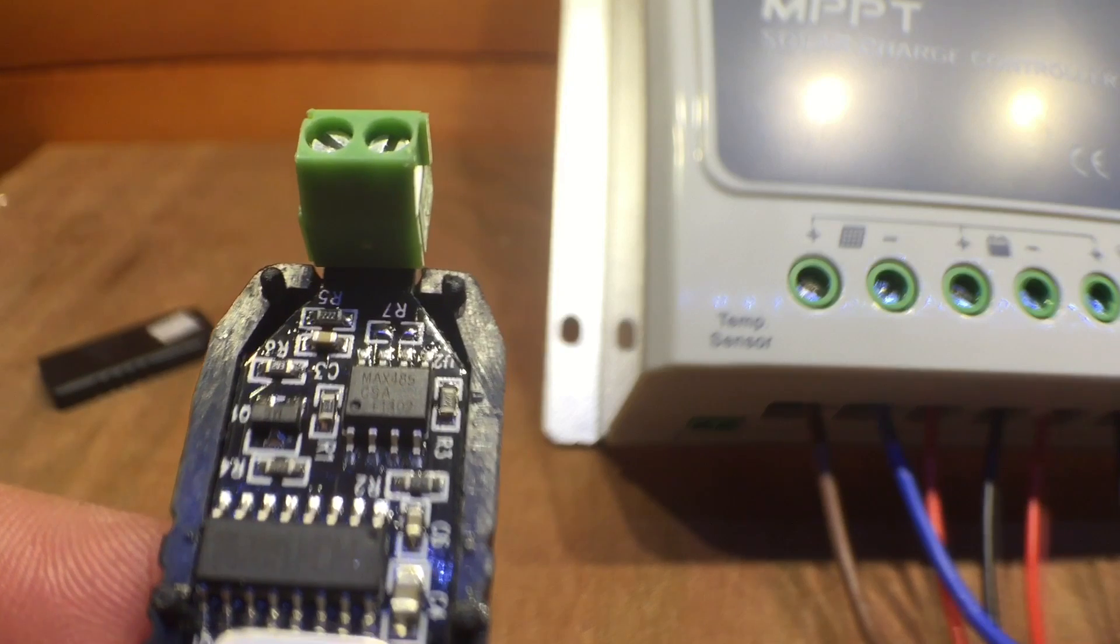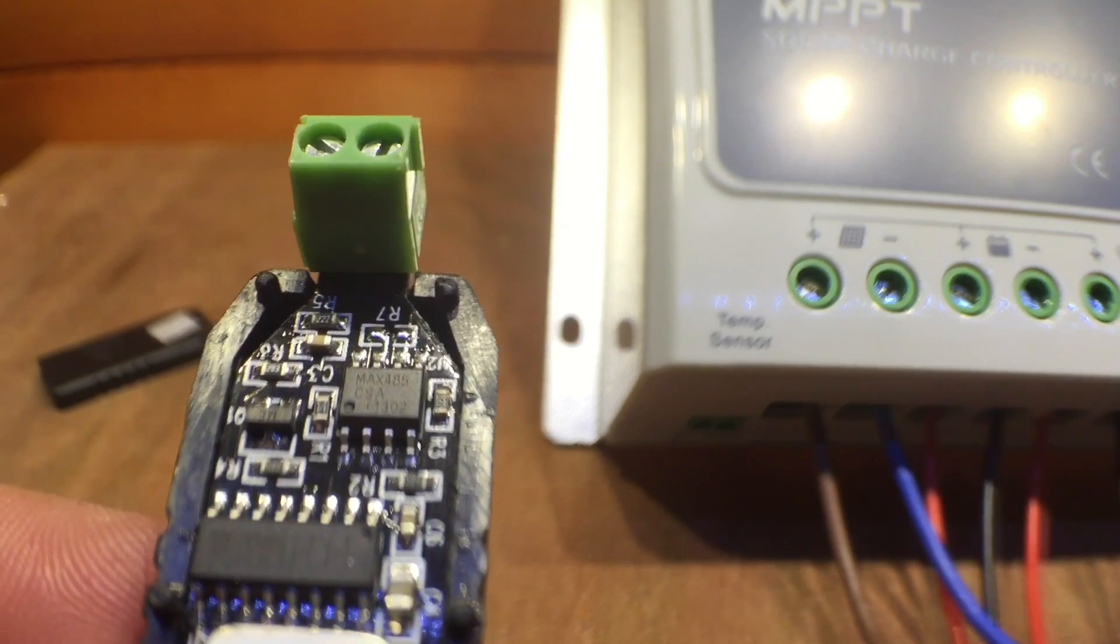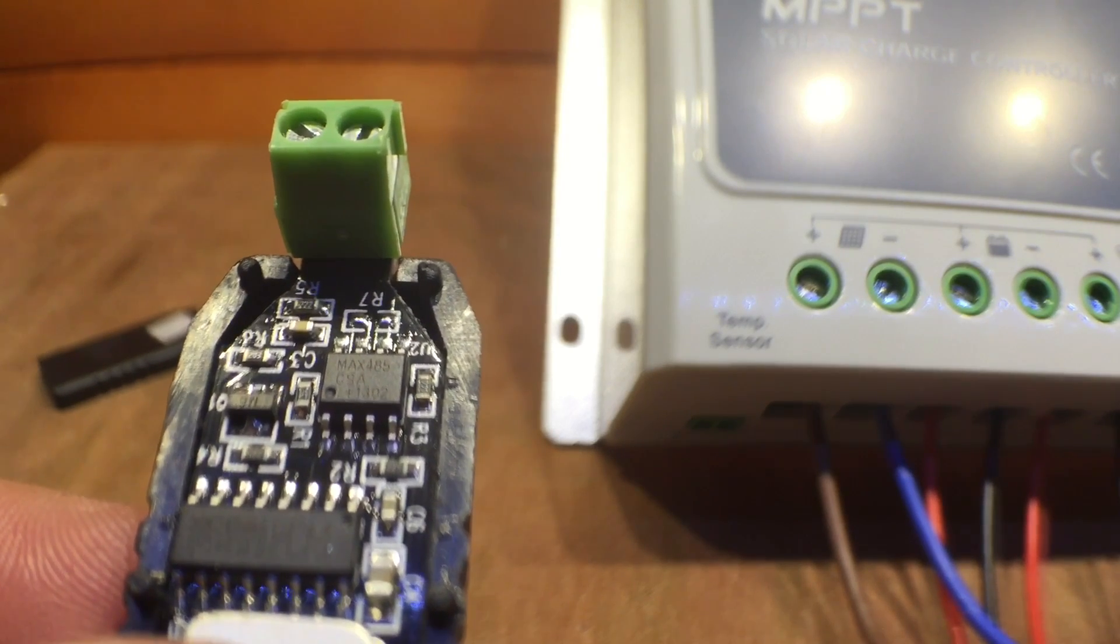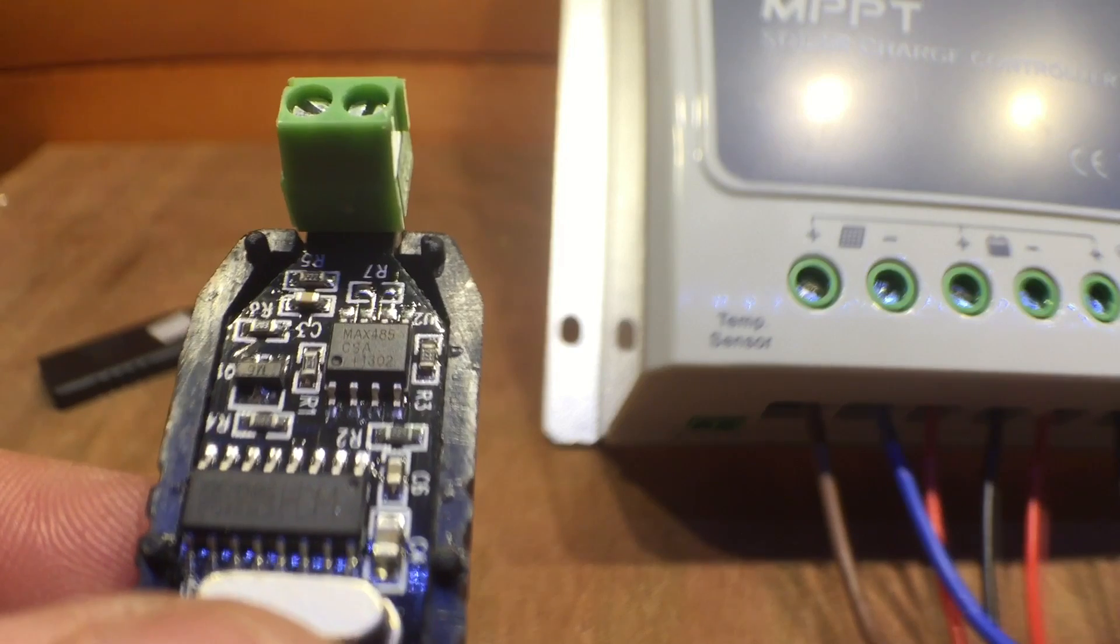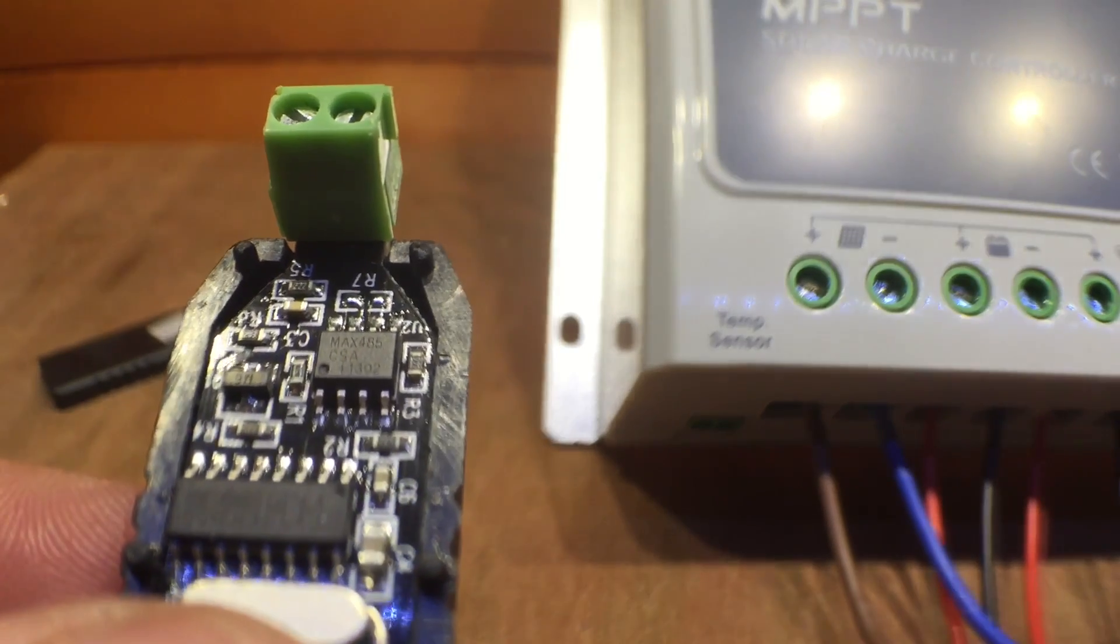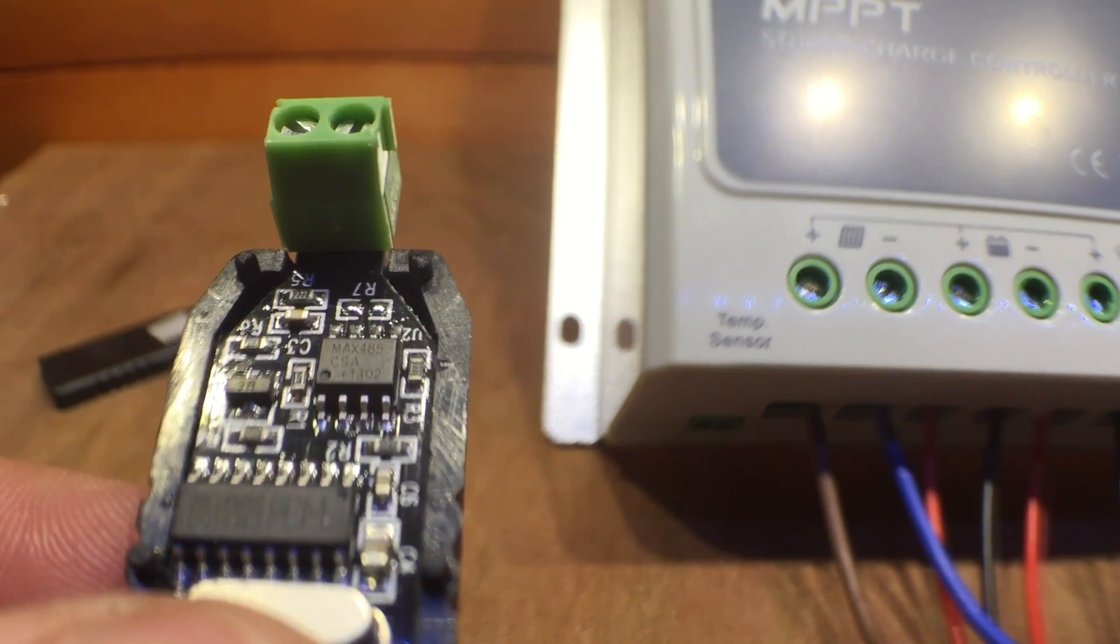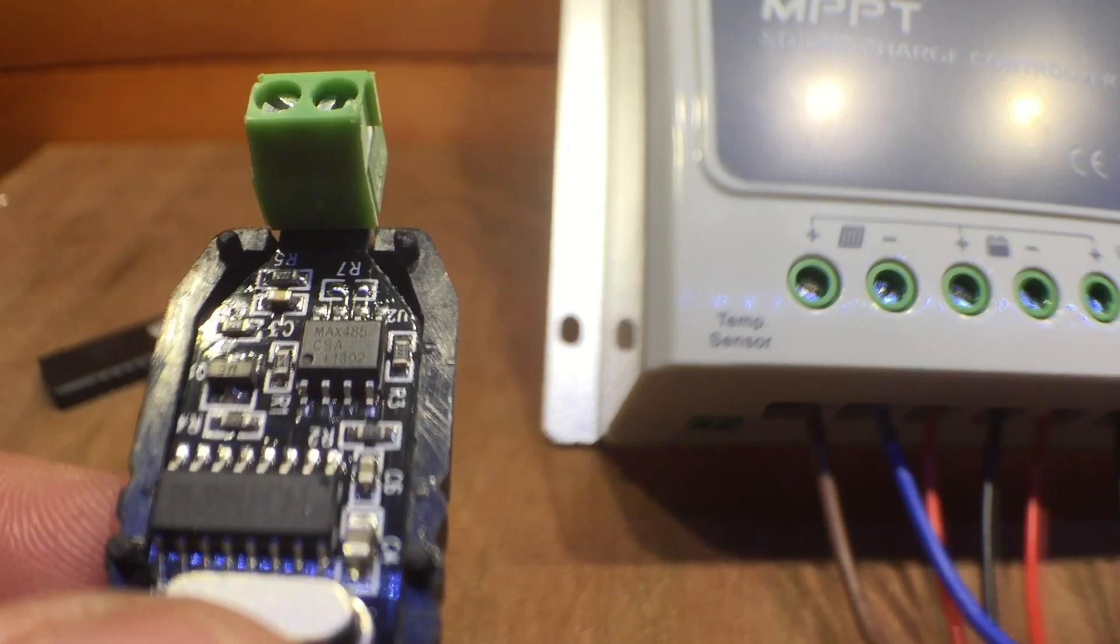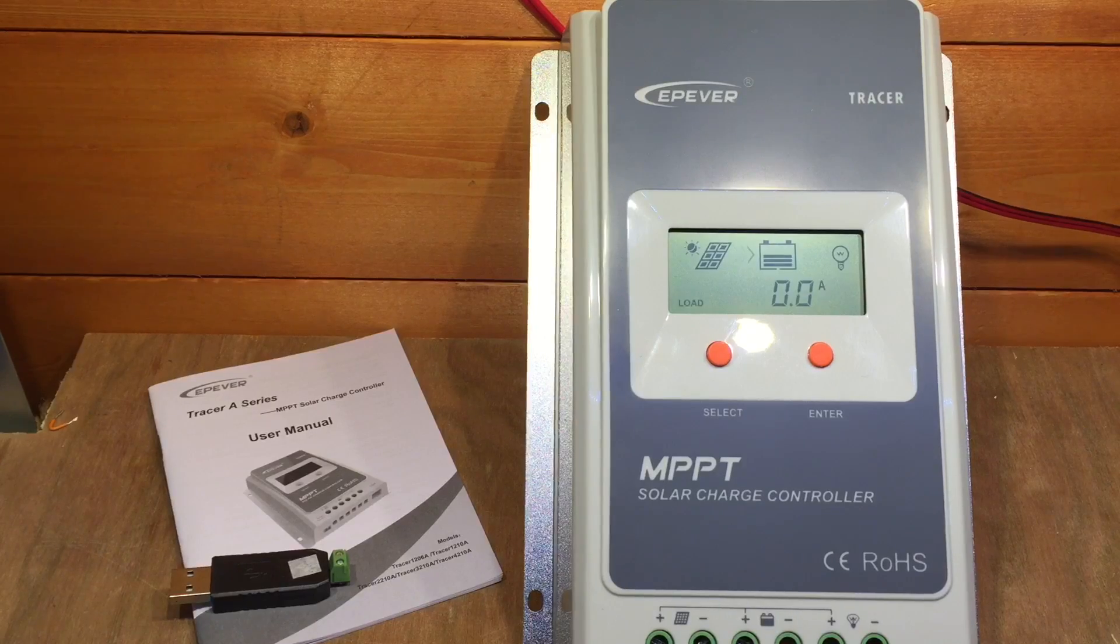And below it there, let me turn it around, is a MAX-485. Now that's an RS-485 chip. So effectively what we're doing here is going from USB to serial, and serial to 485.